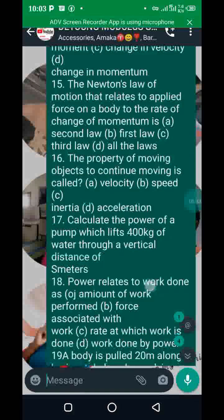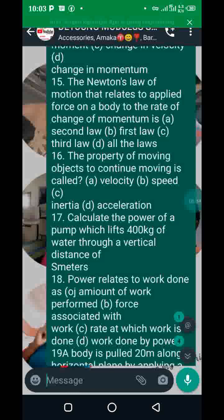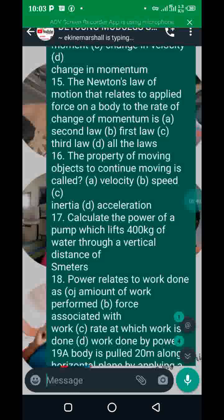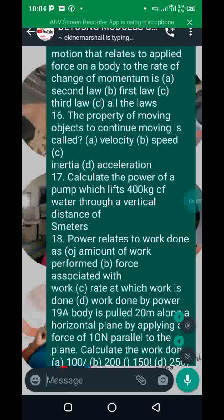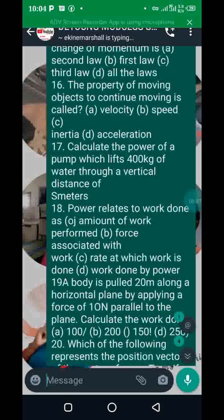Take note of number fifteen and number sixteen. Number sixteen's question is not very clear, but the answer is option C — inertia: an object's tendency to resist the change of its position. They have repeated this question about three different years. Number seventeen: take note of the power of the pump.